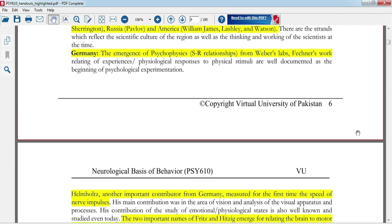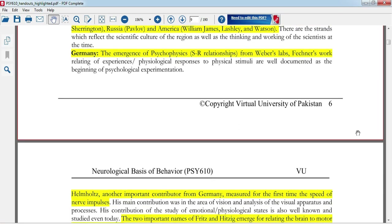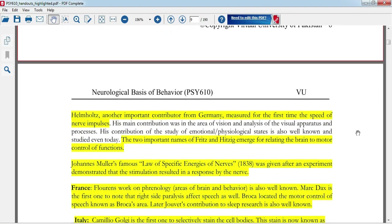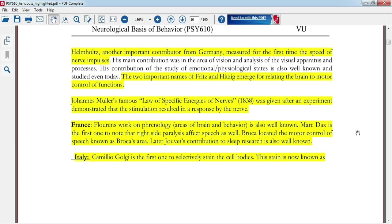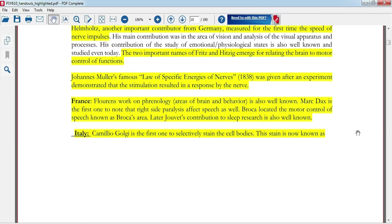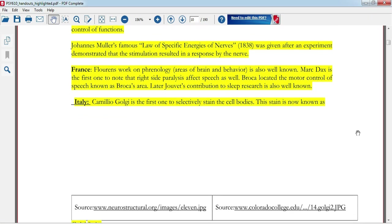In Germany, there was the emergence of psychophysics and stimulus-response relationships, such as Weber's work. Helmholtz also contributed. Fritz and Hitzig researched the brain and motor control functions. Johannes Muller formulated the Law of Specific Energies of Nerves — these are important MCQs.